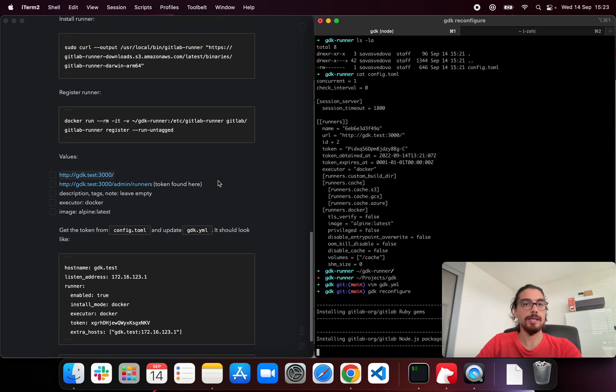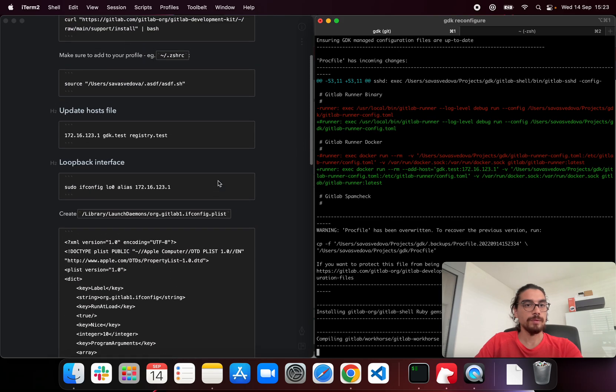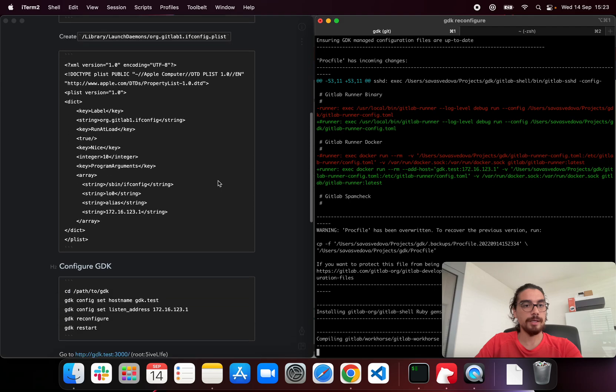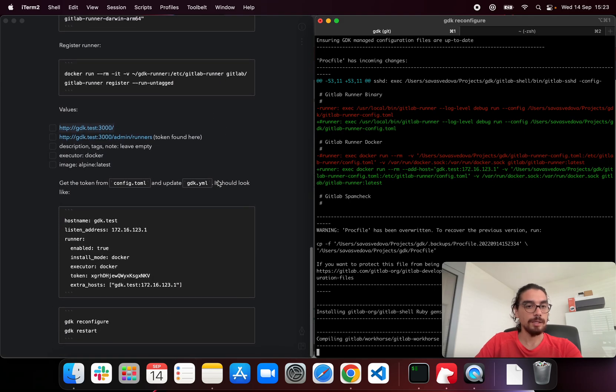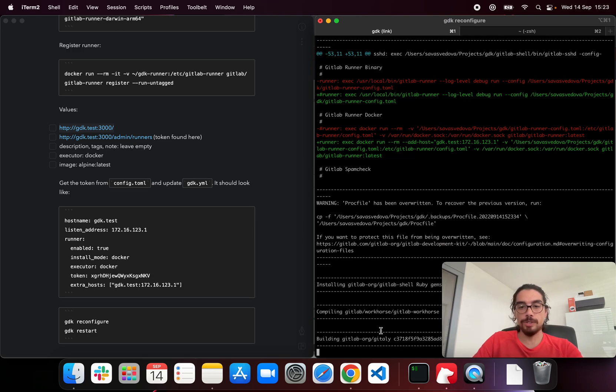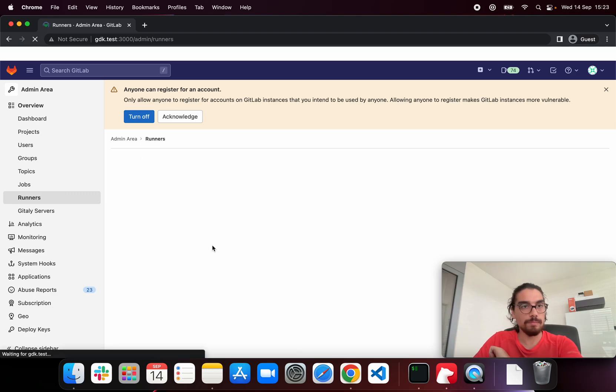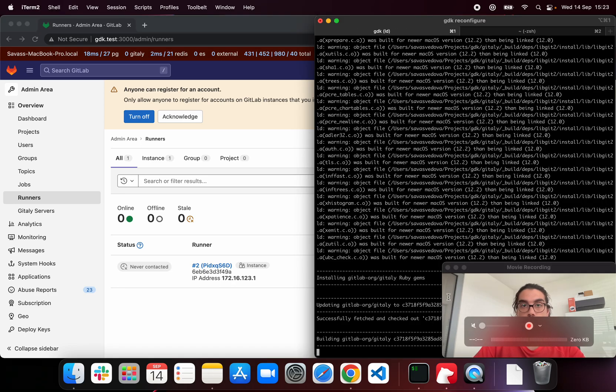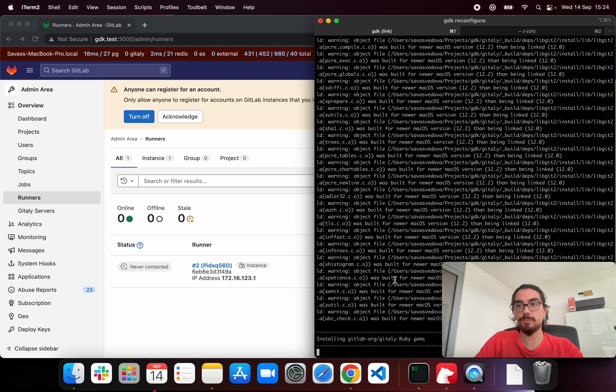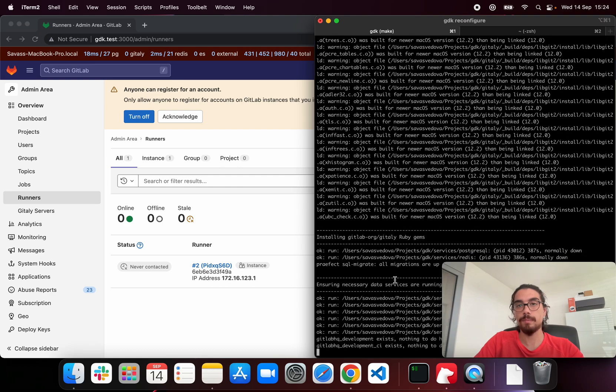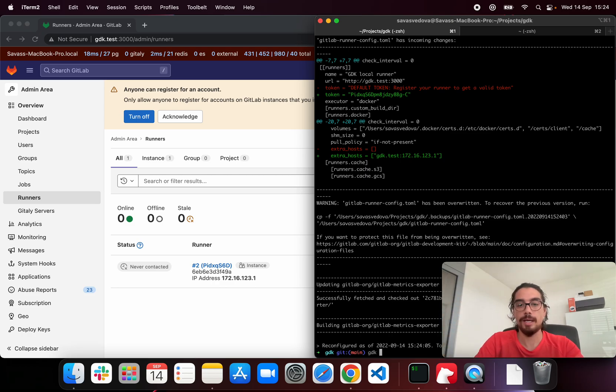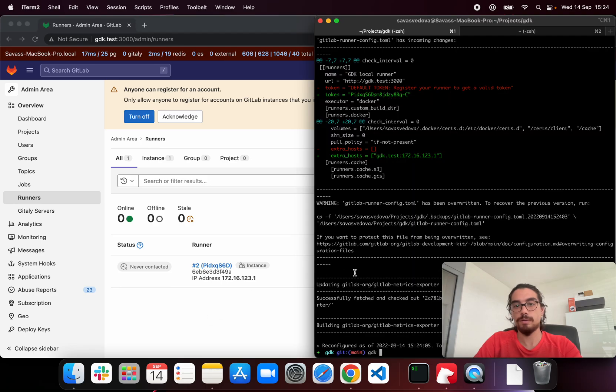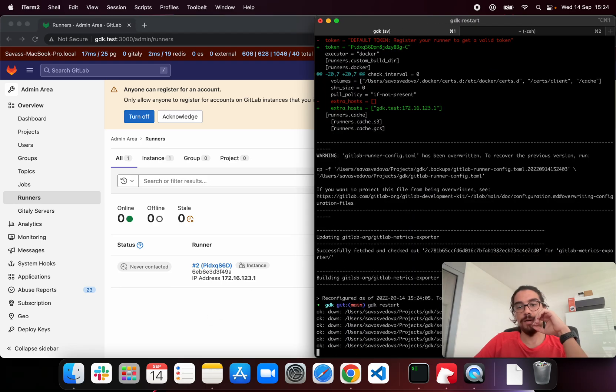Let's save the file. And then let's reconfigure GDK. This should take a couple of seconds. So once this is configured we should see our runner. Actually we see the runner here right now but it's never contacted. That's because we just provided the configuration to gitlab.yml and it's reconfiguring right now. And then we will need to restart GDK for the changes to be in effect. GDK restart.